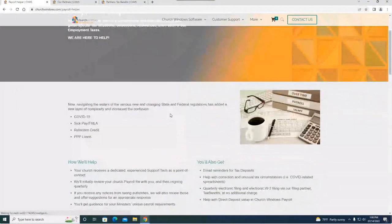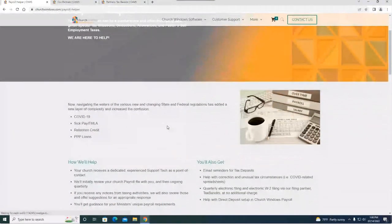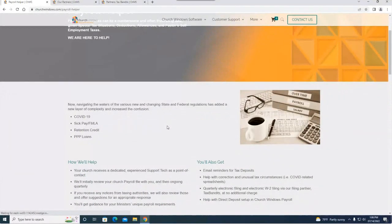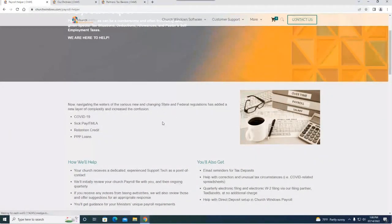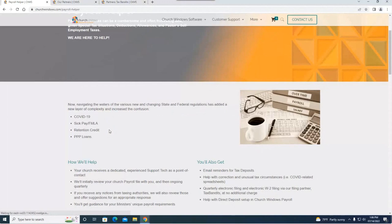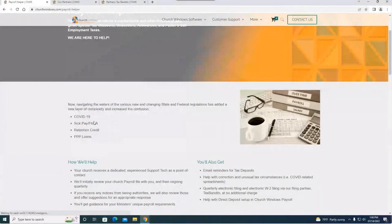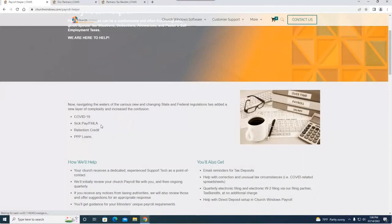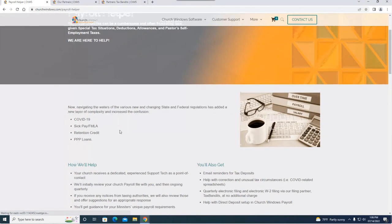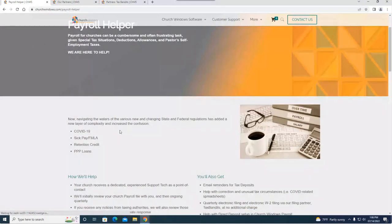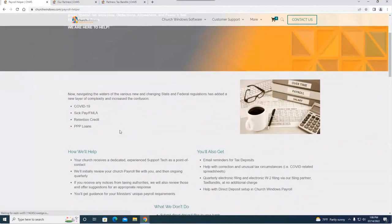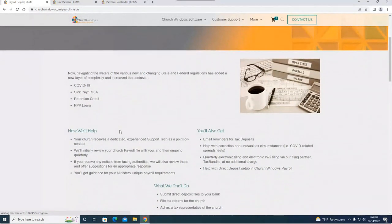Here's the payroll helper page. I'm going to scroll down a little bit. Specifically with COVID the last two years, there were a lot of people needing some extra help with payroll. So that was a huge area where payroll helper was a really big benefit to a lot of churches. It helps with COVID-19 sick pay, FMLA, retention credit, and also any of the PPP loans. This is a really big area where payroll helper has been beneficial over the last couple years.